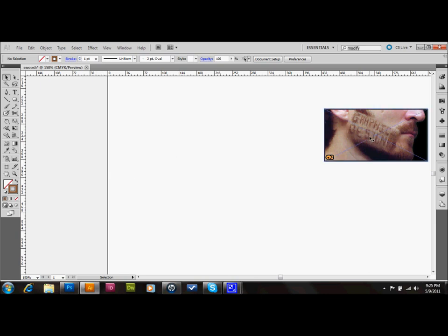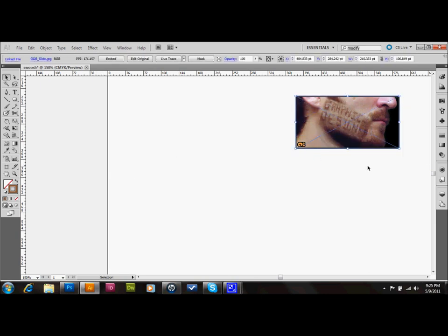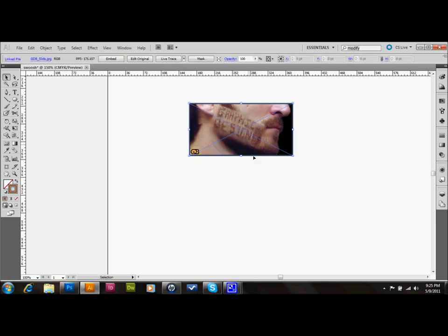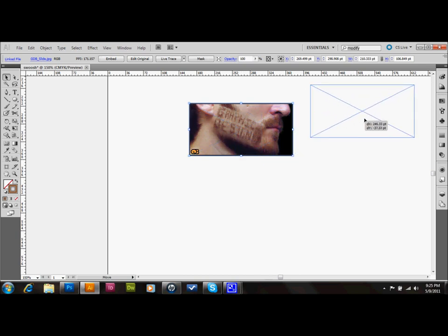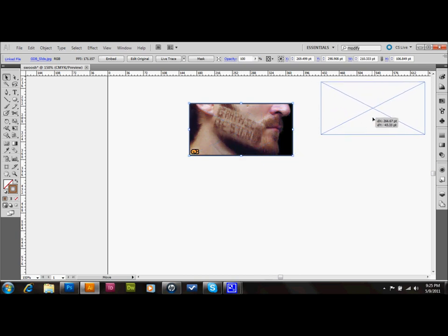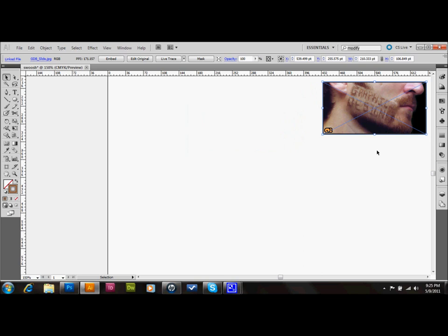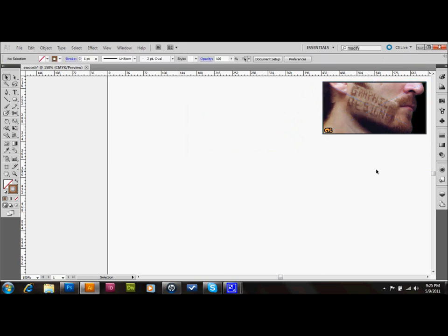As you can see, I've already selected an image here that I would like to use for my label. It's a label from the Glaze Folio Design Blog, and I thought it was very befitting to use as a label just for this tutorial. I'm going to go ahead and get started. Please follow along if you'd like.